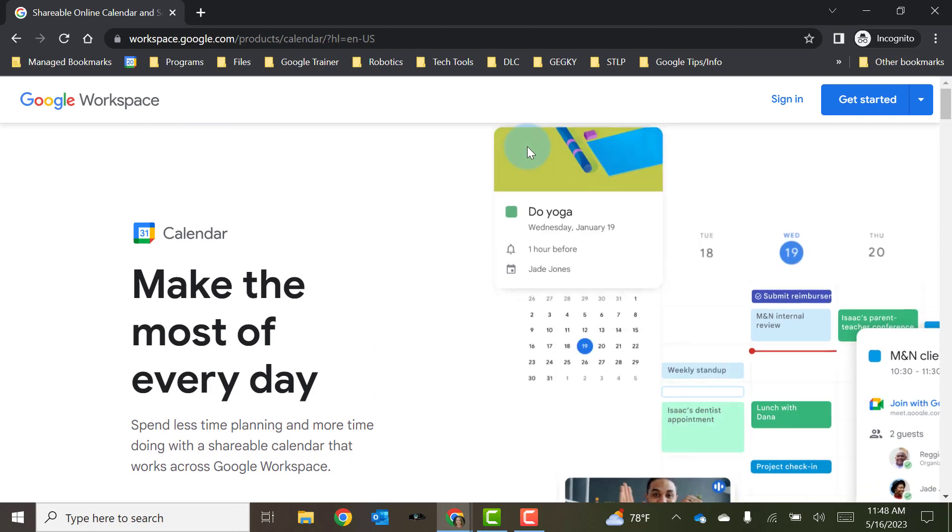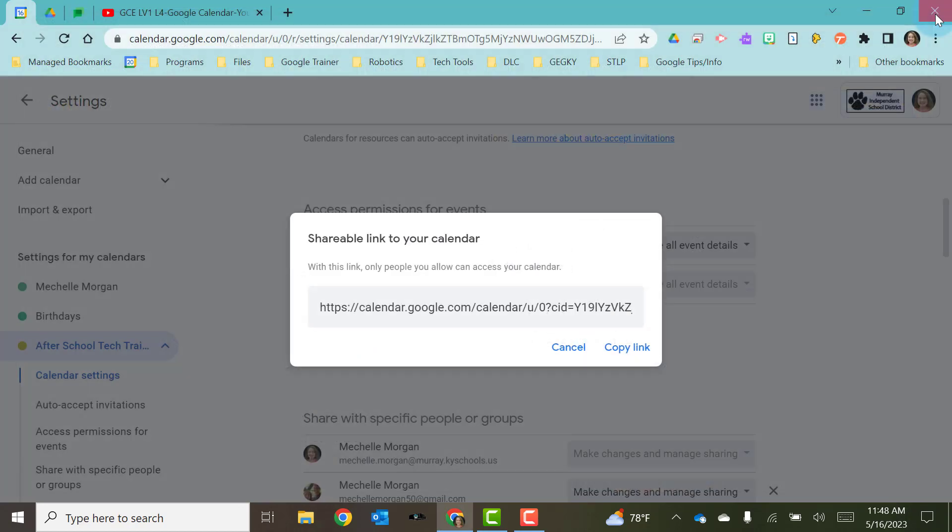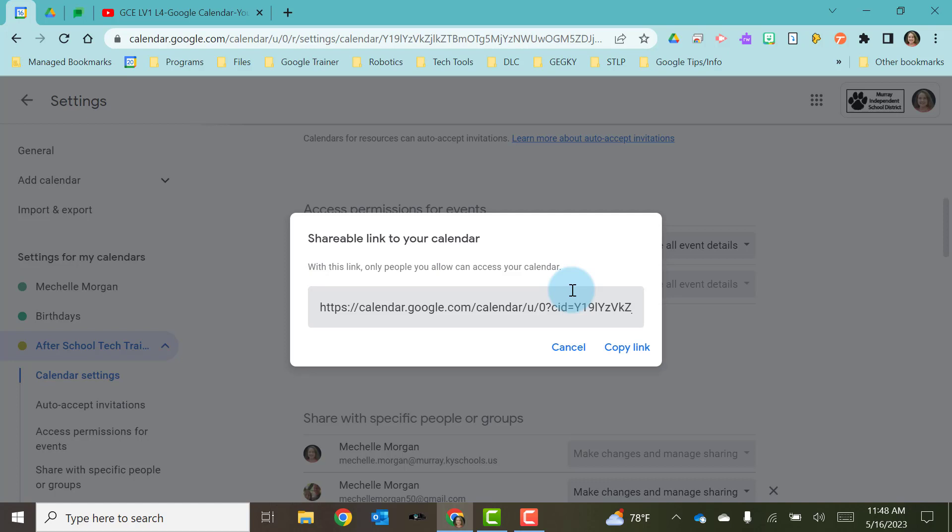So what that link that I just got is, this link here, it is a link to the calendar. However, you would still have to have a Google account, a Gmail account of some sort. You would be required to log in with your Google account in order to see that calendar.